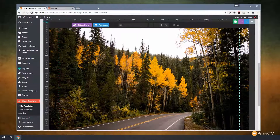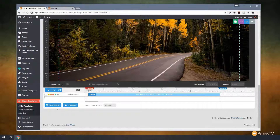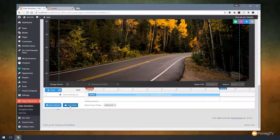Moving on to new additions — scrolling down underneath where we have our timeline, we now have two new buttons: Add Group and Add Row. We'll look at Add Group later, but for now we'll concentrate on Add Row. This allows you to create the same kind of row-and-column layout as tools like Visual Composer. You can now create a design with a large full-screen background that animates through different images and build a design over the top of that using Slider Revolution.